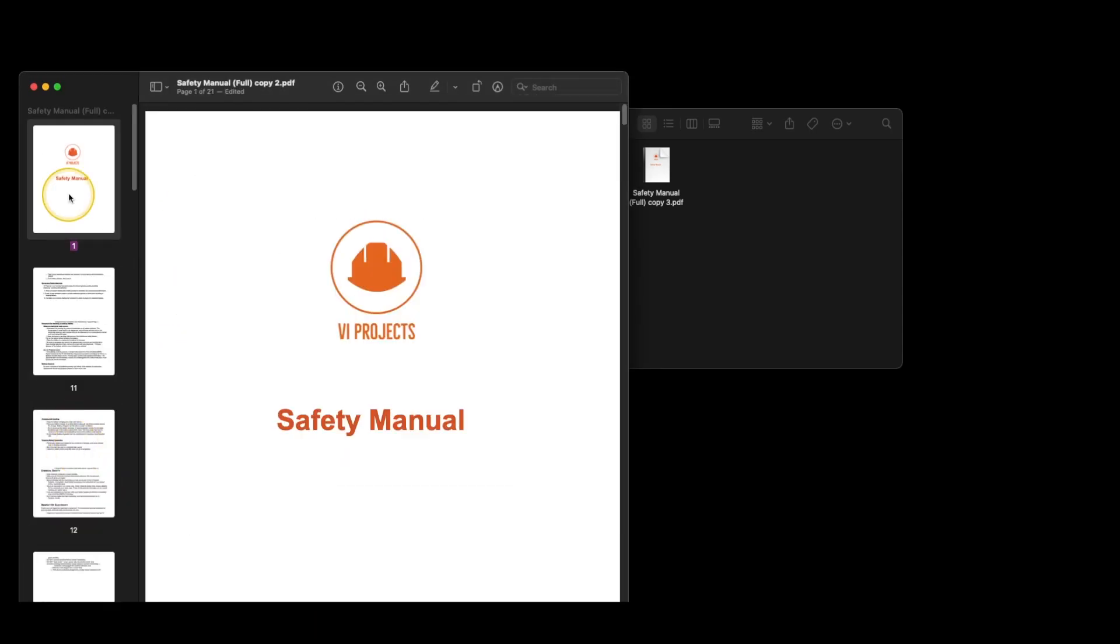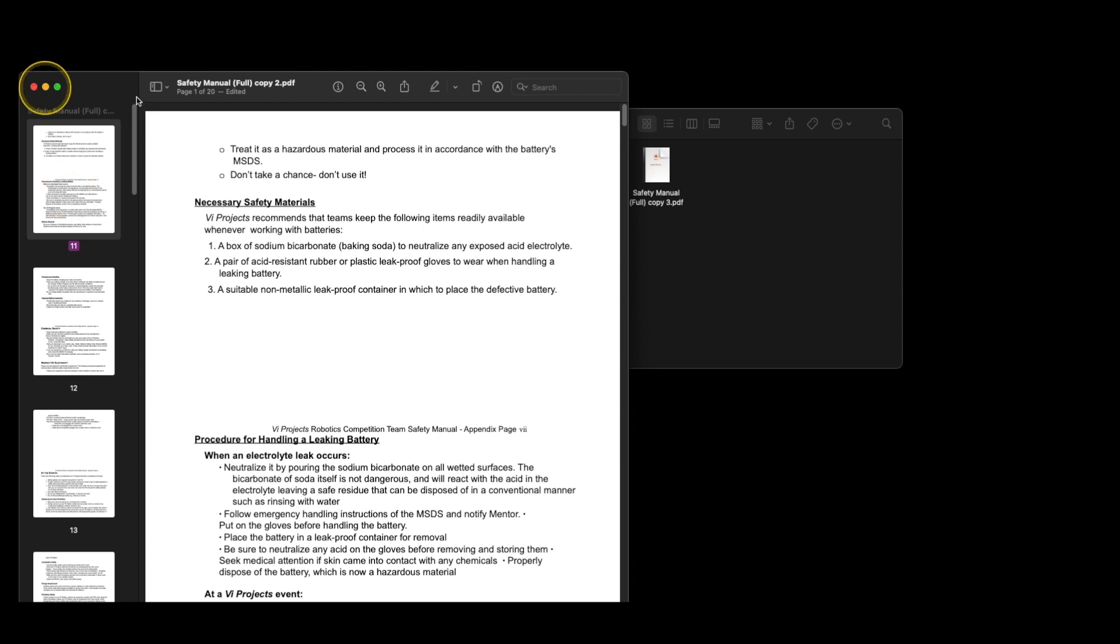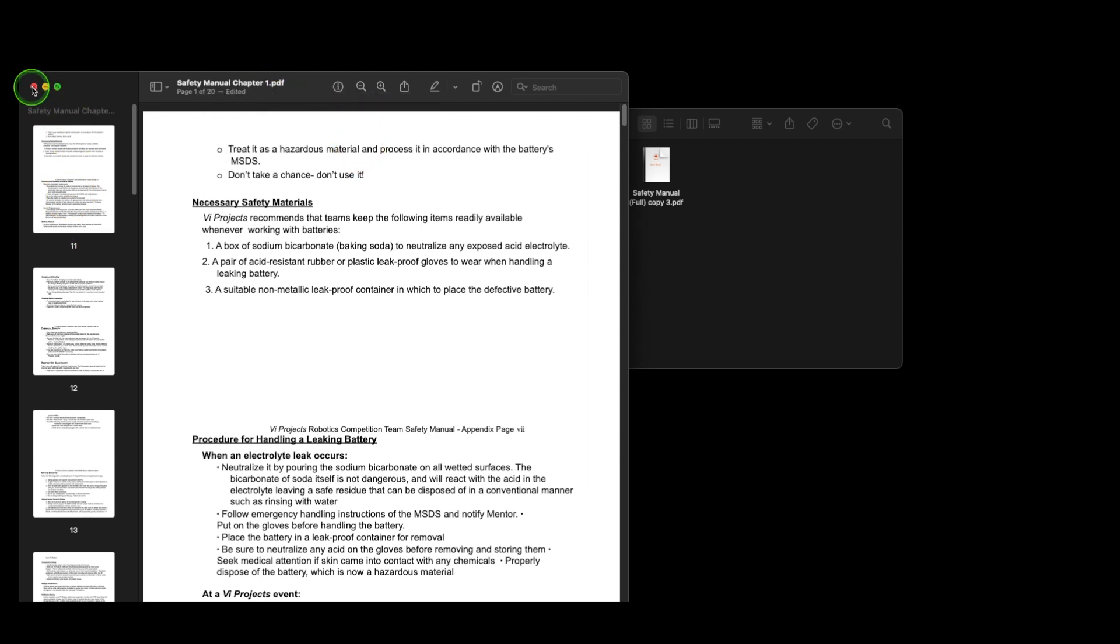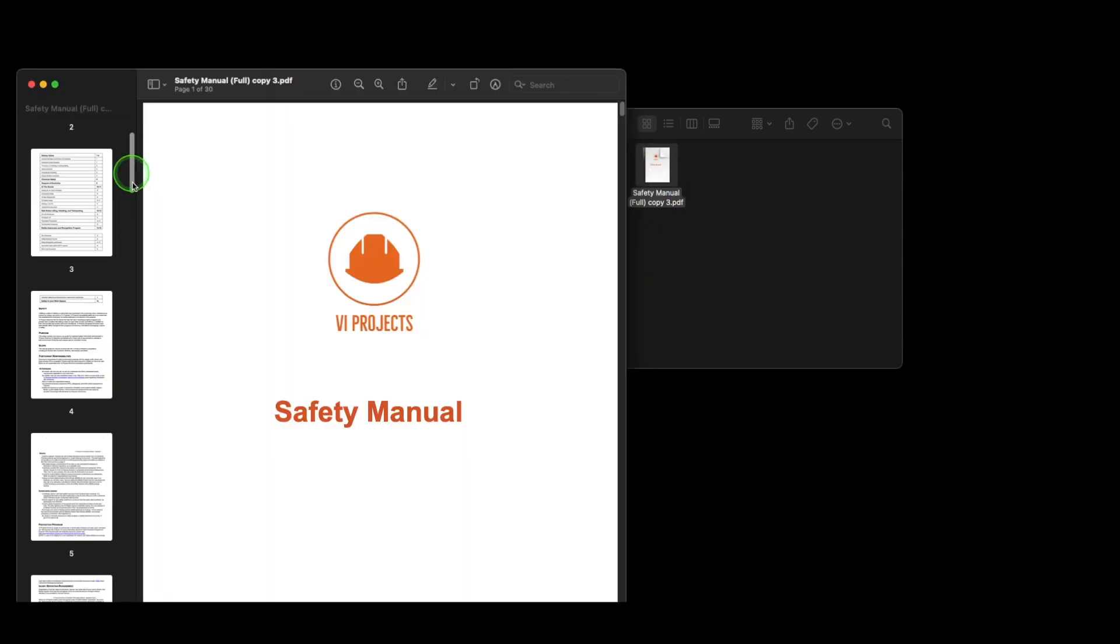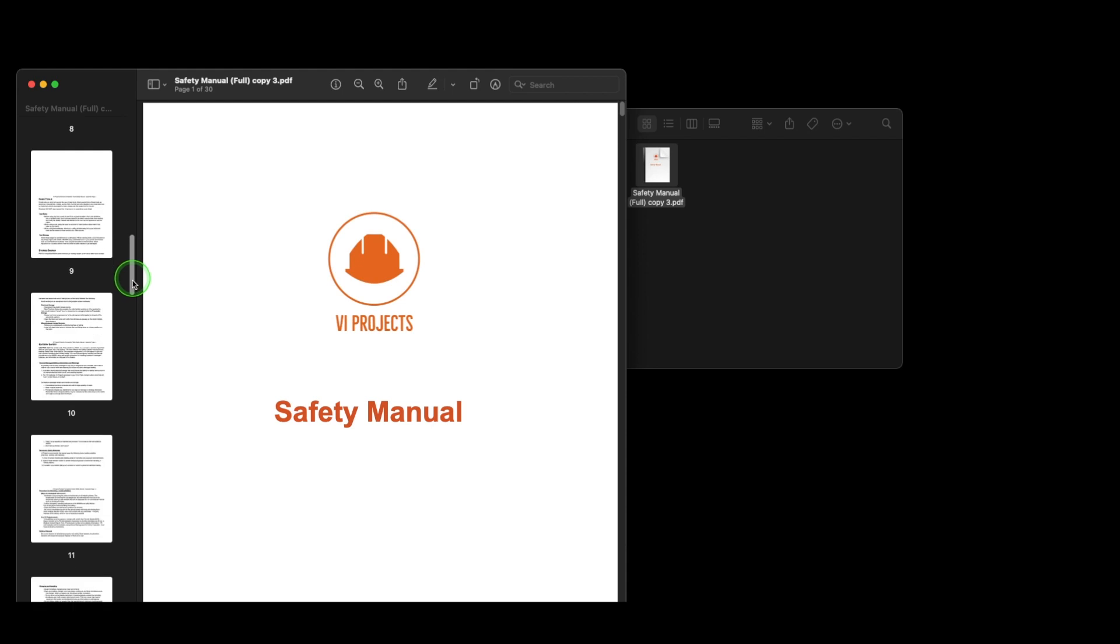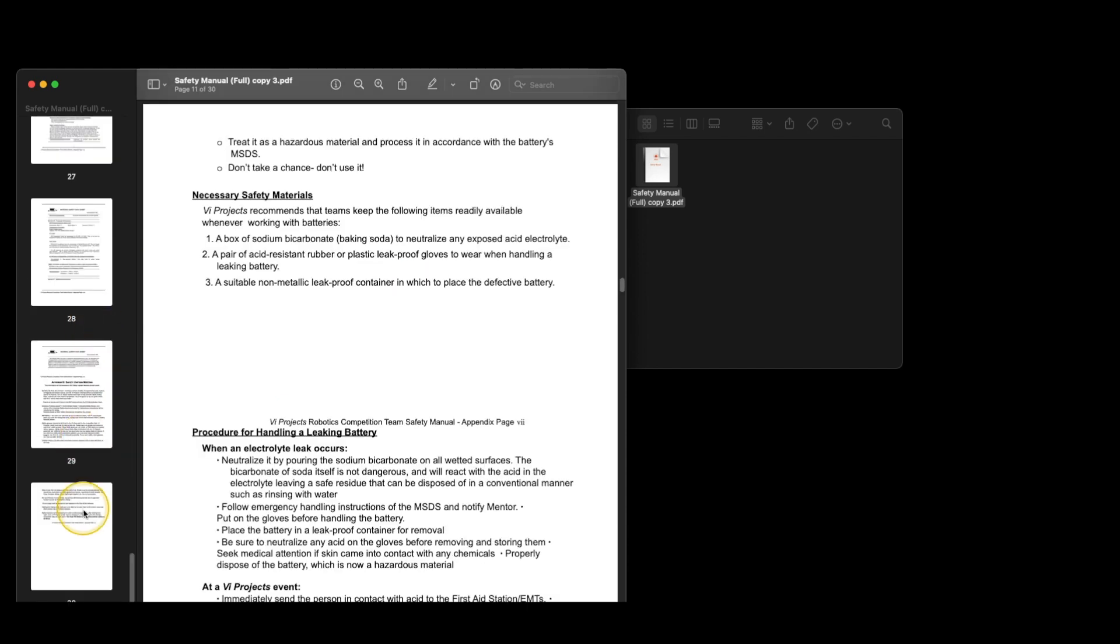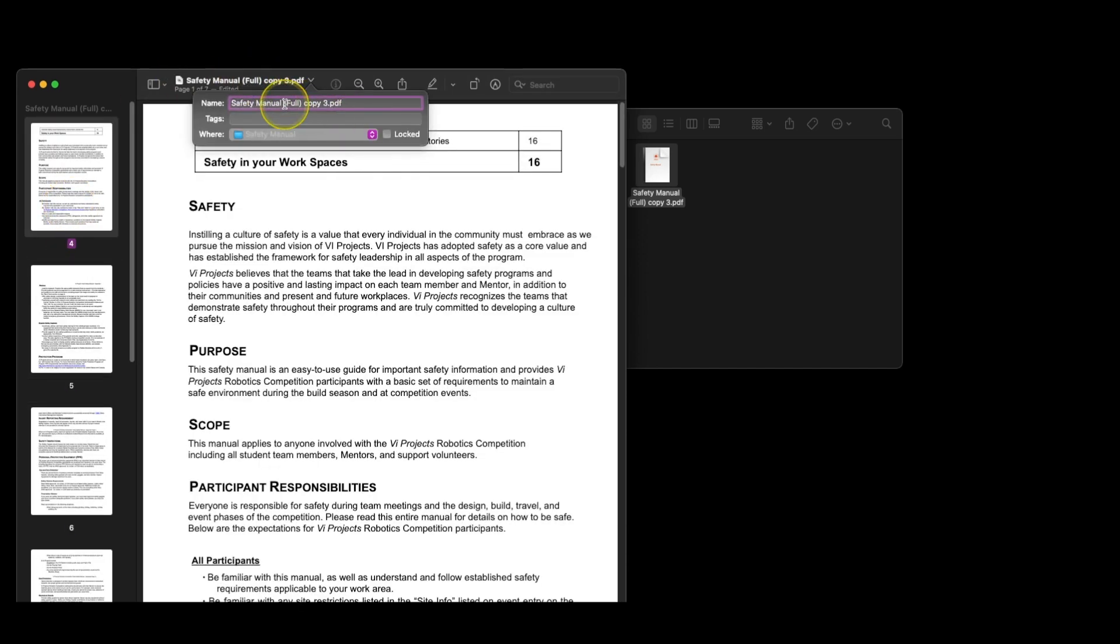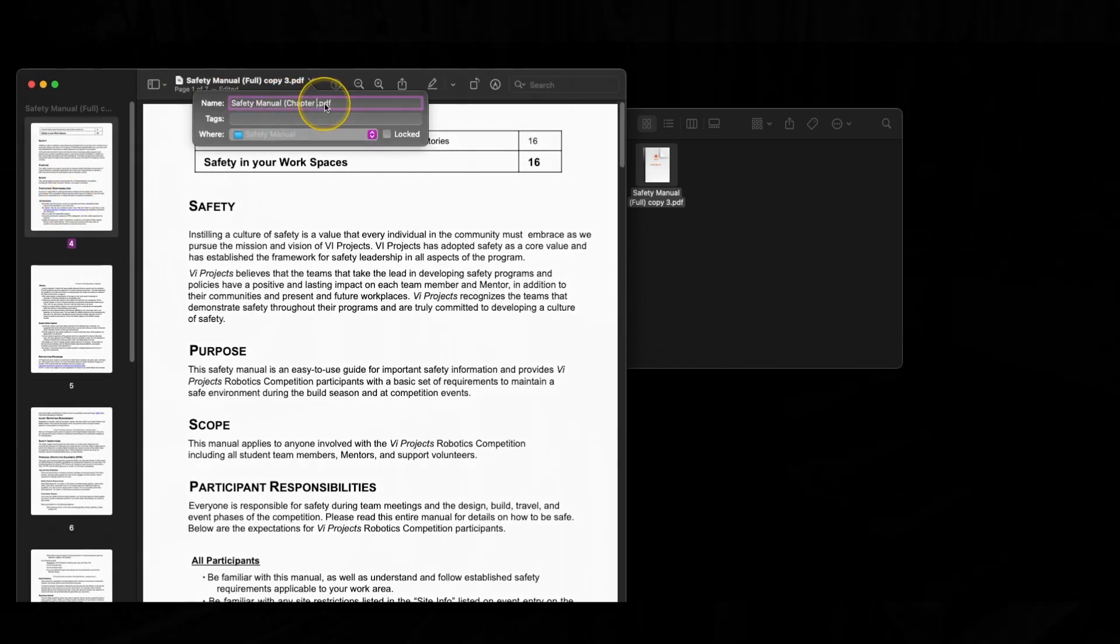This helps with a couple of things. It makes it easier for your workers to find the section they're looking for quickly. And it means that when a worker signs off on a resource, you know exactly which section they read and are acknowledging.